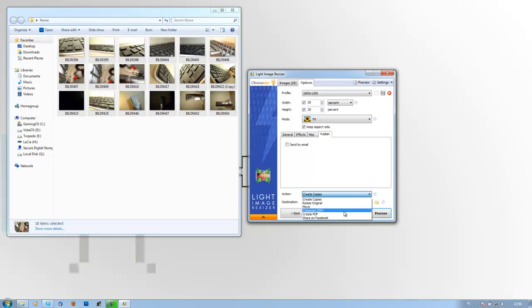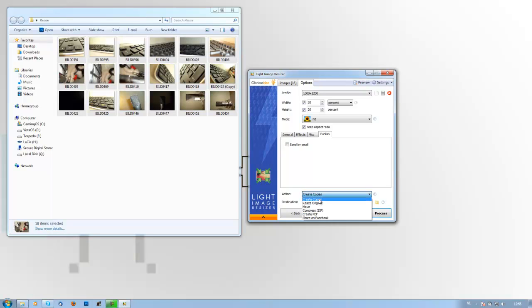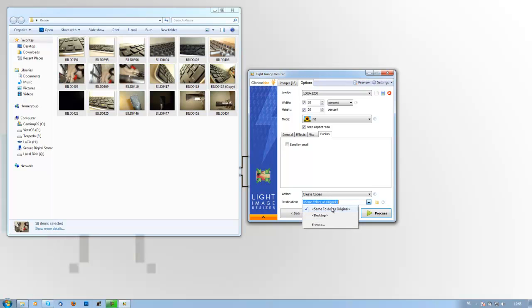Then the action: you can either resize original, move it, compress it into a zip file and then send it, you can create a PDF document with all these pictures, or you can share it on Facebook. For me I have set it to create copies. And then the destination folder, you can specify your desktop, same folder, or you can browse your computer.